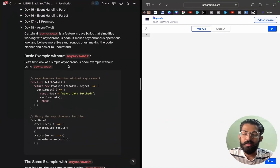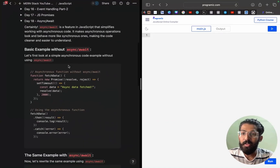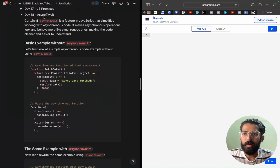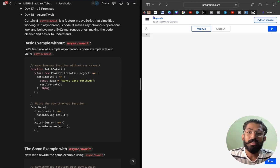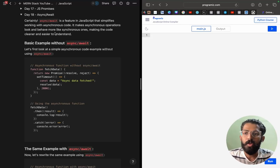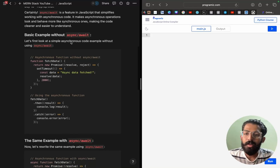Hey guys, welcome to Mass Coders. I will discuss the last session about JavaScript promises. In this session, we will discuss async and await. It's a feature in JavaScript that simplifies working with asynchronous code. It makes asynchronous operations look and behave more like synchronous ones, making the code cleaner and easier to understand.